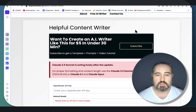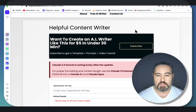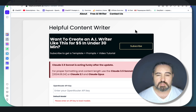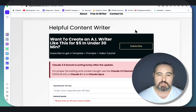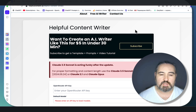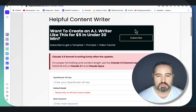Today I'm going to touch upon the most popular questions and go through the Helpful Content Writer once again to show you how you can write well-researched, well-reasoned articles for 3, 5, or 10 cents a piece. Let's get started.